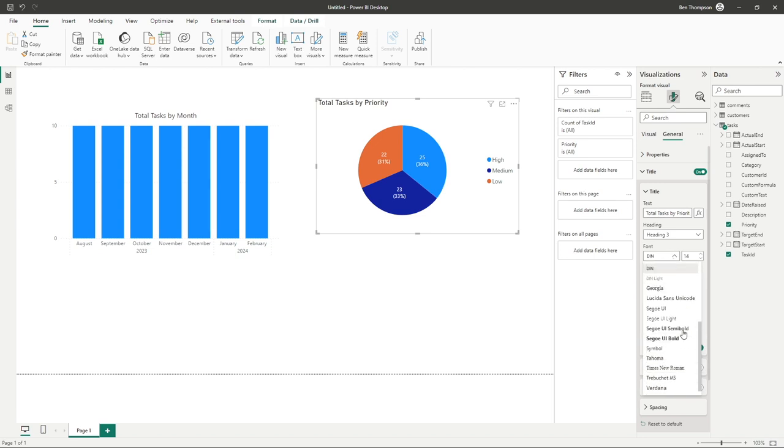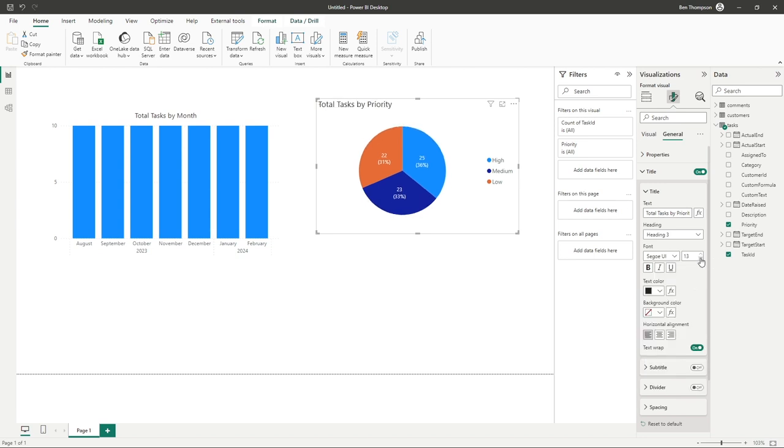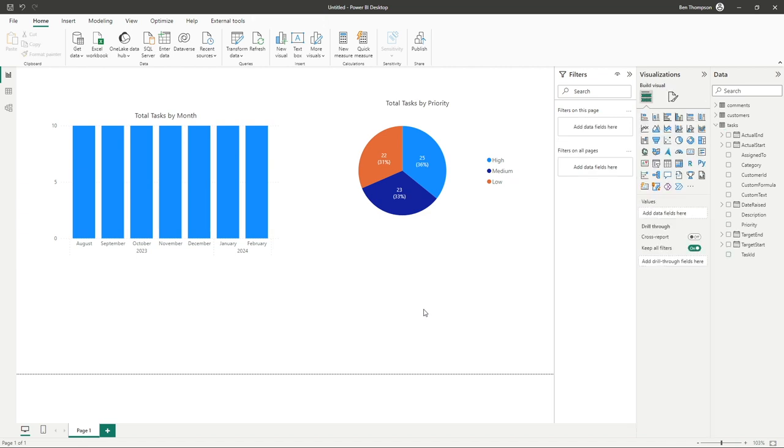Let's change the font and the size again. Align the center. So there we go. We've now actually got two visuals. The plan in this video was to do just the one. But hopefully this has also demonstrated how quickly you can add additional visuals to your report.